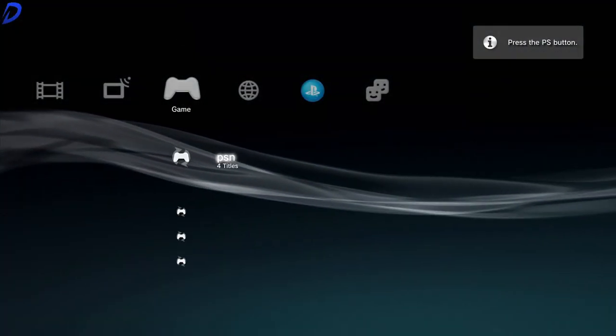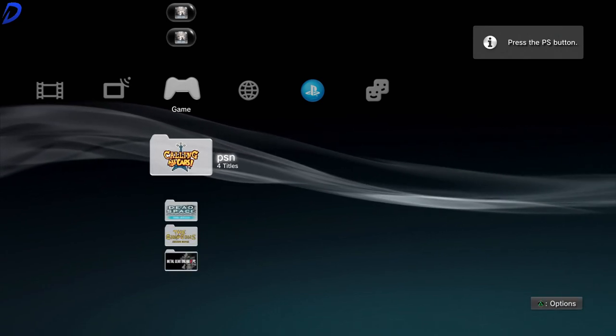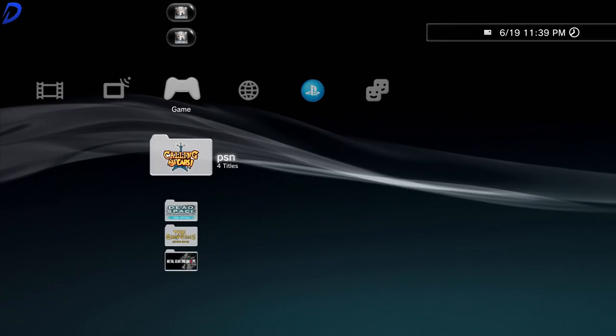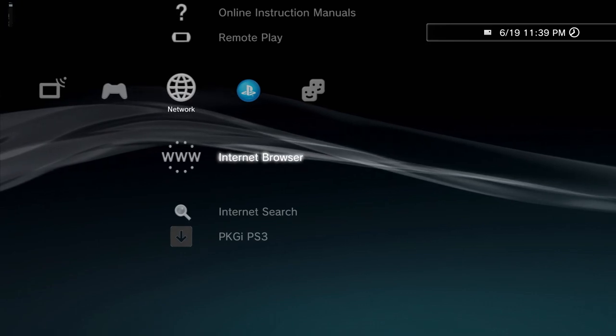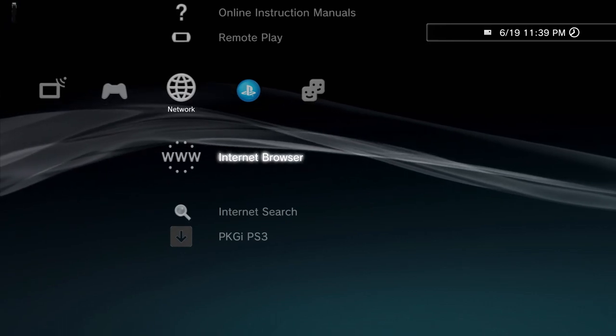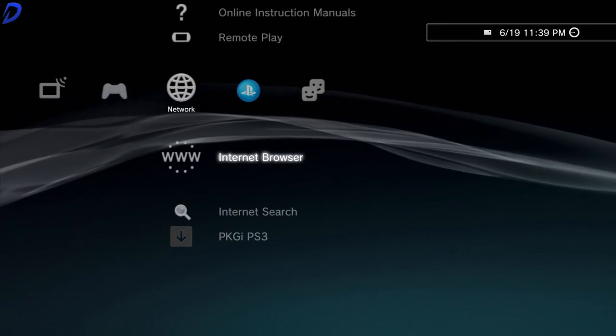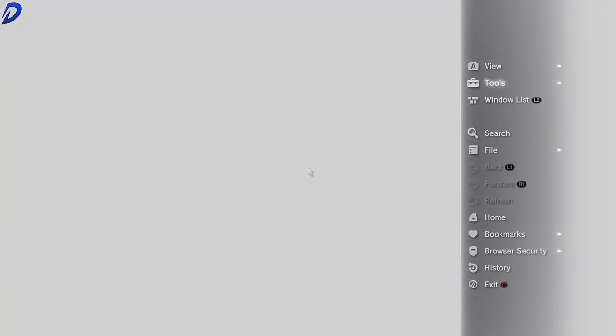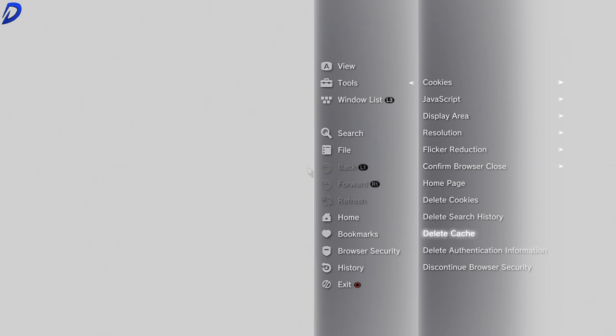Now with the PS3 fully restarted, we can move to the network tab, go to the internet browser. Now what we can do inside the internet browser, we need to ensure things are clean. So what we want to do is delete all of these here.